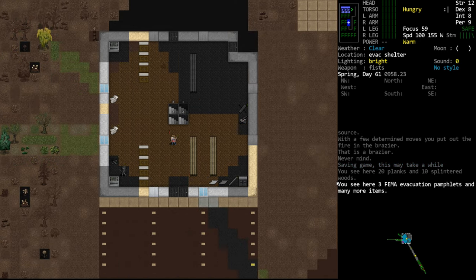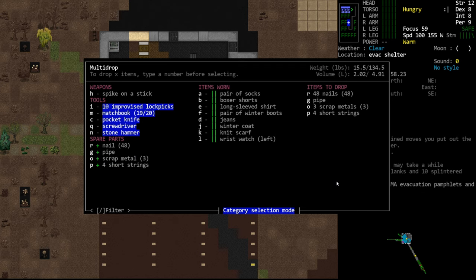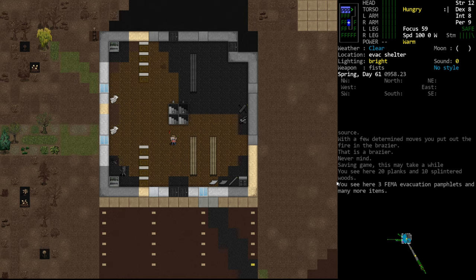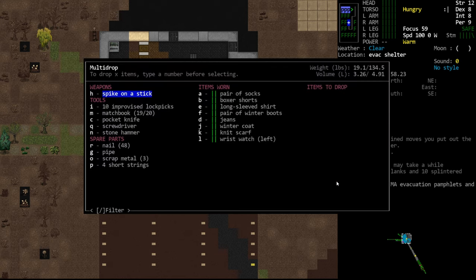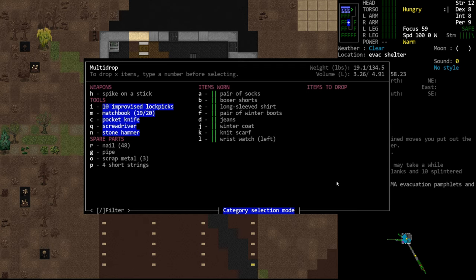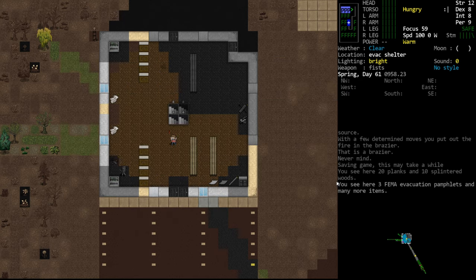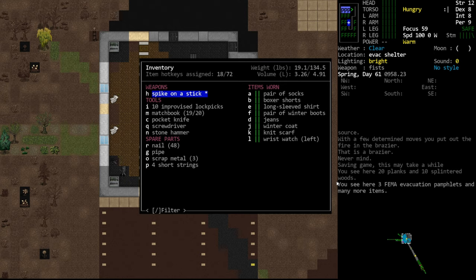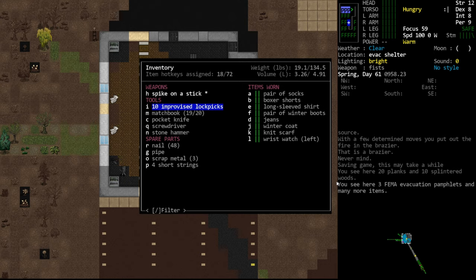Let's drop some stuff out of our inventory, and we've already talked about how to drop things quickly. Something we haven't talked about is the favoriting system. When we go to drop something, if we hit Tab, remember, we can select an entire category. If we want something to stay in our inventory when we do this, we can favorite that item. If we go to our inventory screen, which is the I key, and we select something like this spike on a stick, we really don't want to drop our weapon. And we hit the asterisk key, you'll see it now has an asterisk next to its name, and it becomes white rather than gray.